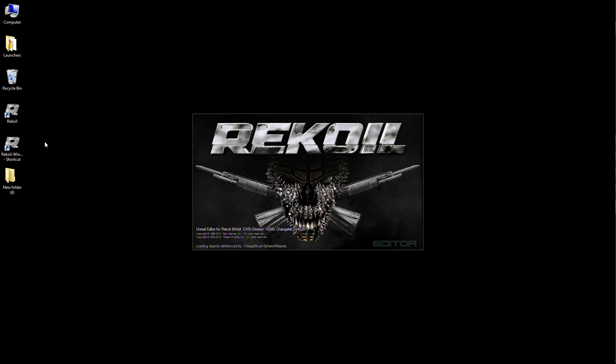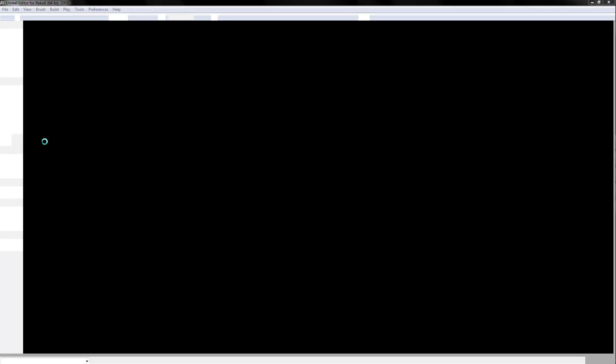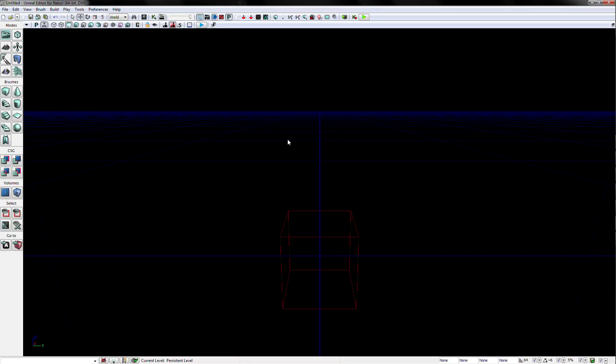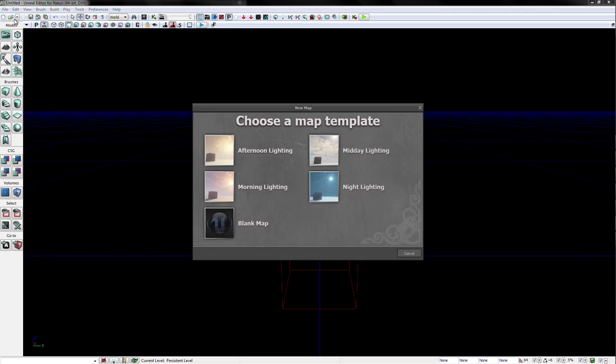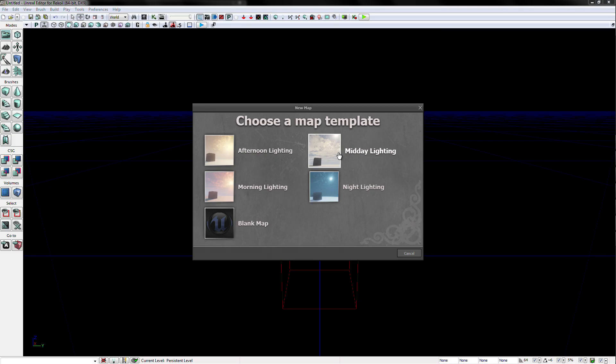Now that the editor is launched, we will begin by creating a new blank map. In the upper left corner of the editor in the File menu, you will want to pull down to the New Level option. Once pressed, you will see a number of templates for creating a starter map.